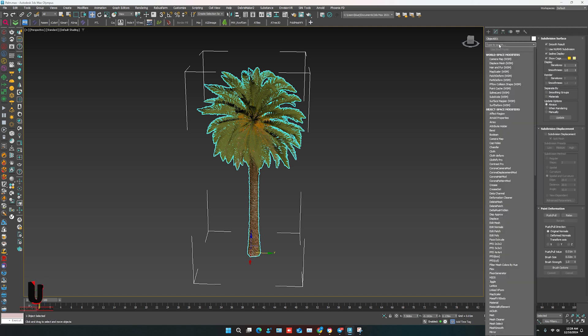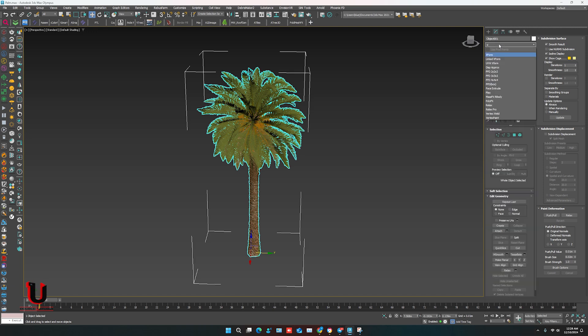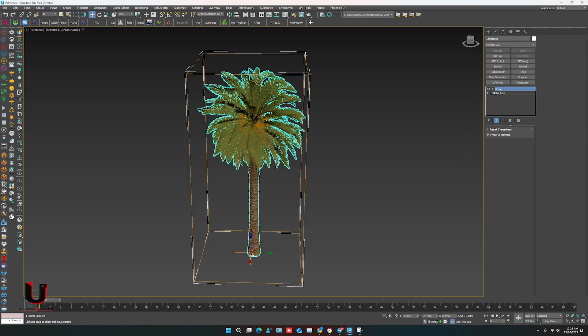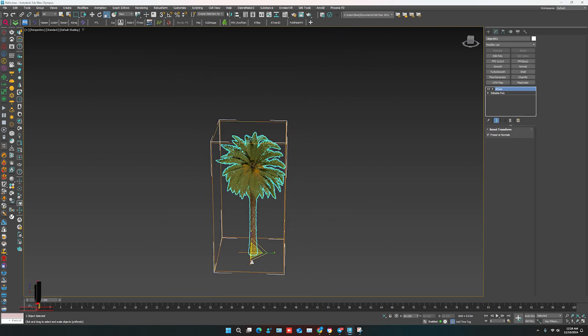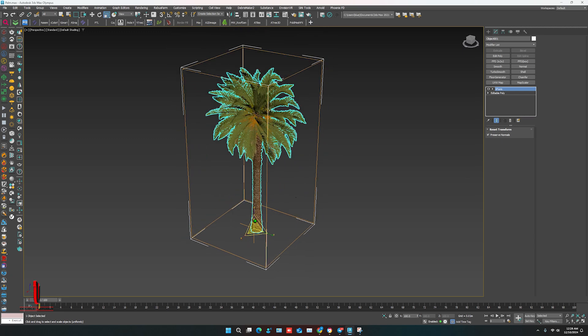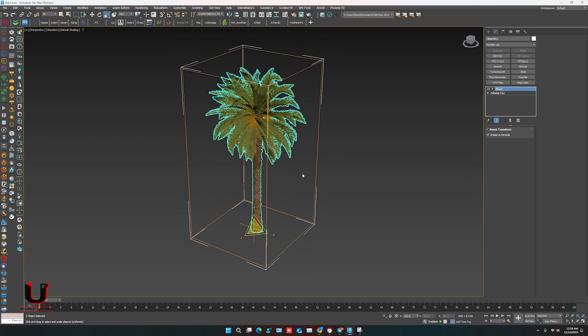Use XForm modifier because sometimes we scale up and scale down, so it creates a problem. Just use this modifier and after that convert it to Editable Poly.